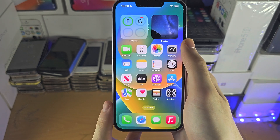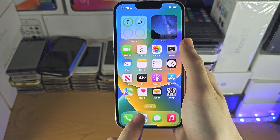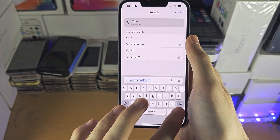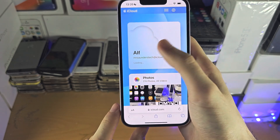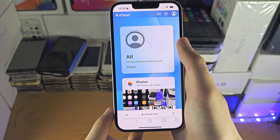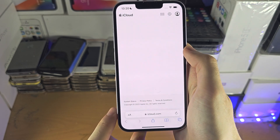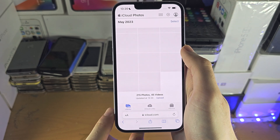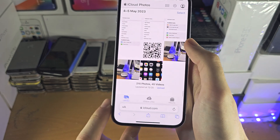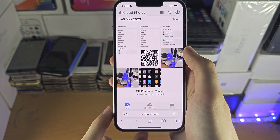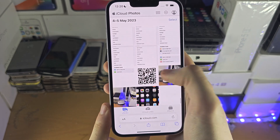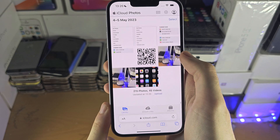The next solution is on the browser. Head over to icloud.com, make sure you sign in with your account. It may ask for your Apple ID and password. Then tap on Photos and it's going to load up your iCloud photos. You can access this iCloud website on your computer, on an Android, or on any device if you want to view your iCloud photos.